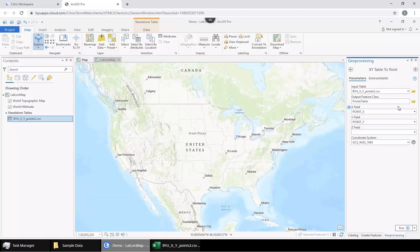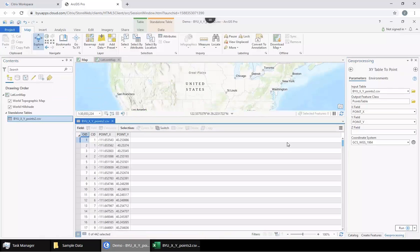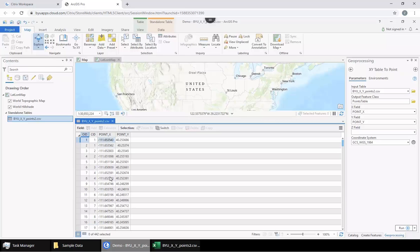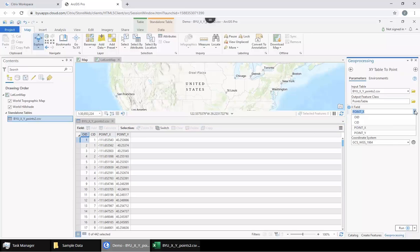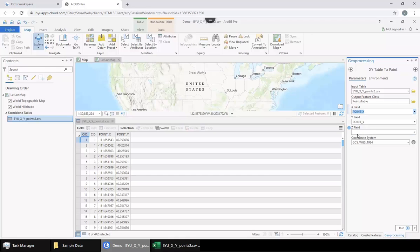Now we need to tell it which column is going to be the X and which is going to be the Y. It figured it out for itself this time, but just know that these might have to be calibrated. You might have to say which column has those data points. There is no Z field because we don't have any elevation data.